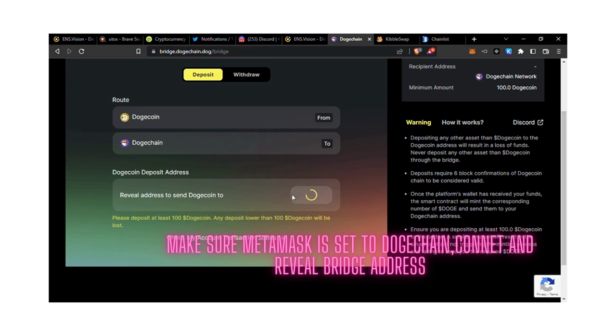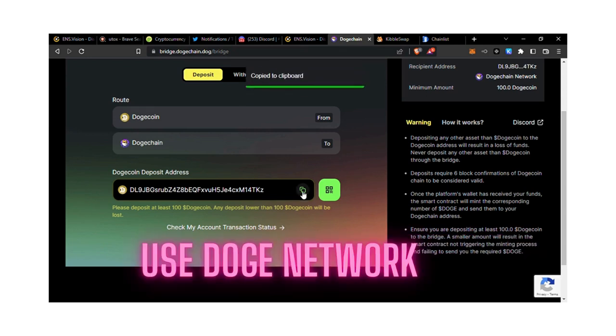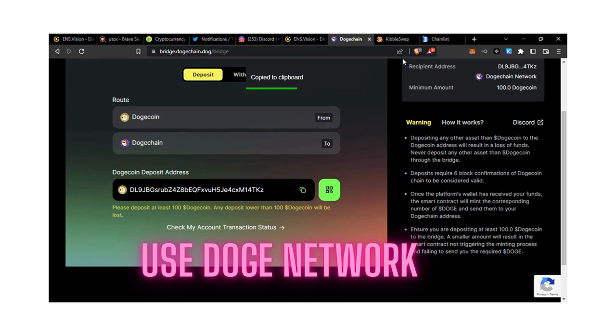This address is where you send Doge tokens from your Binance. Copy it and send it from Binance. Once you send it there, it will appear in your wallet. Don't use your MetaMask wallet address or your general wallet address.